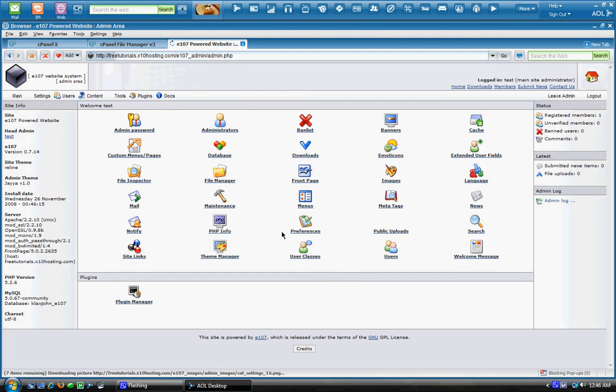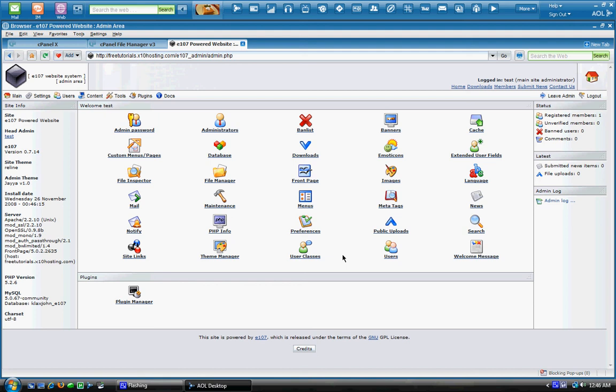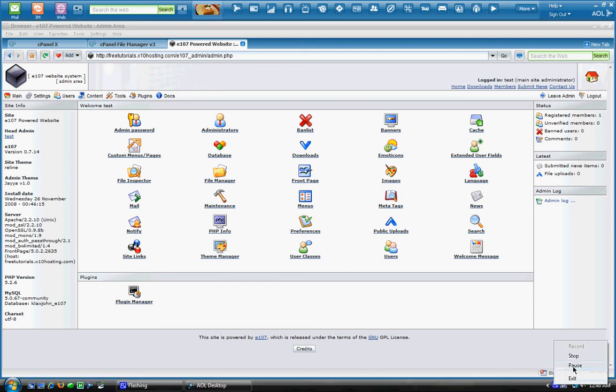So that's how you install E107 on your website. If you would like any more tutorials or any questions about this website system here, or if you would like me to help you install your system, just go ahead and leave me a comment on YouTube. And I'll gladly assist you. Thanks for watching. And stay tuned for more tutorials.